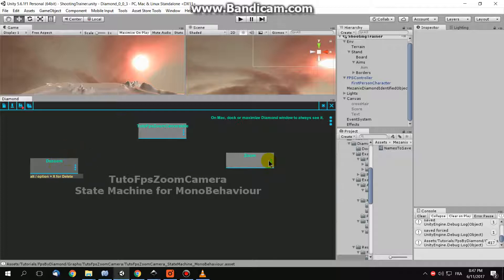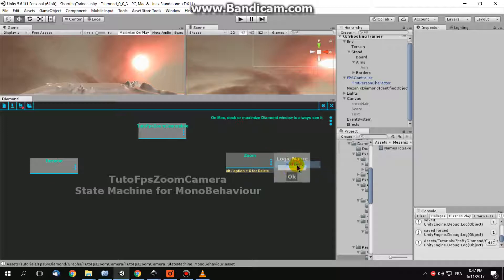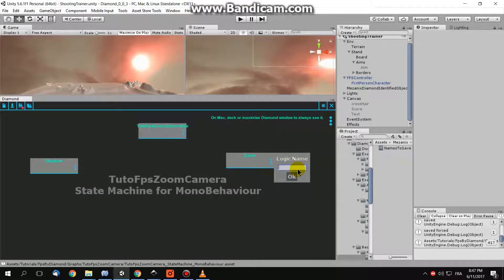In the zoom state, add a logic, call it, for example, L, simply.